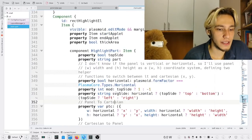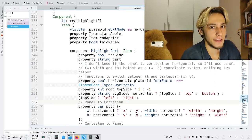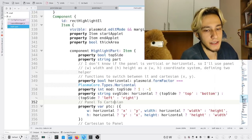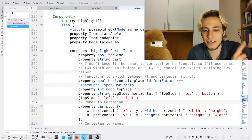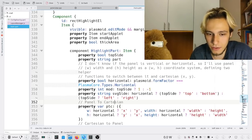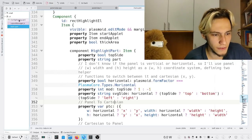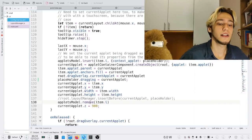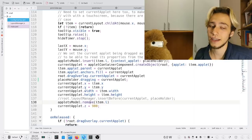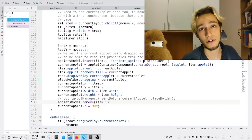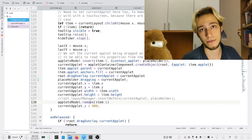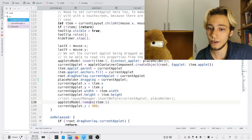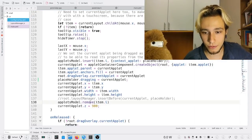Next steps: fix the issue of coordinates landing between applets, and fix this very ugly drag-start part that needs refactoring. Then I can get back to the animation code, which I gave up on last video because it was ugly. But that's it for now.